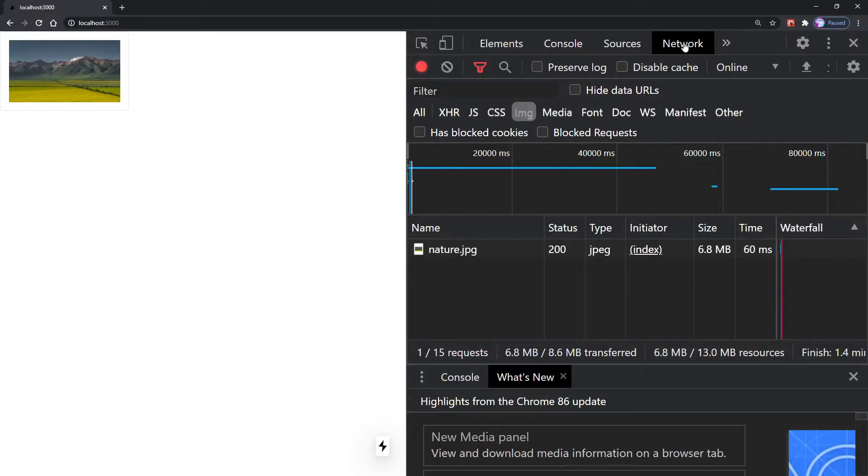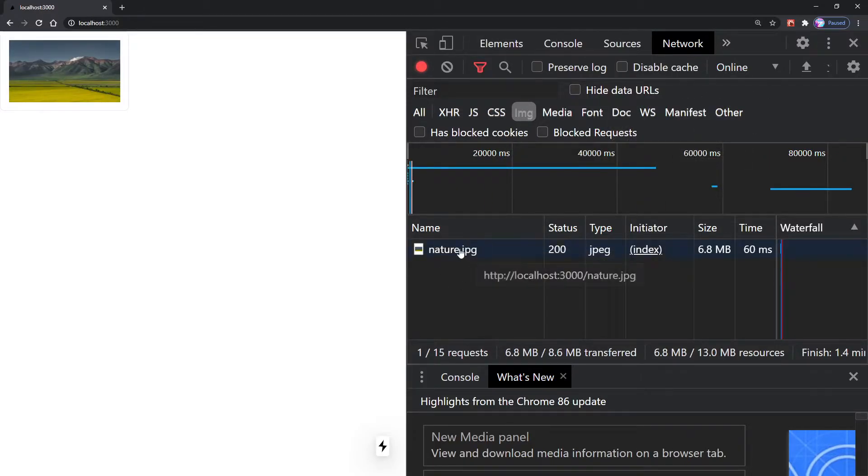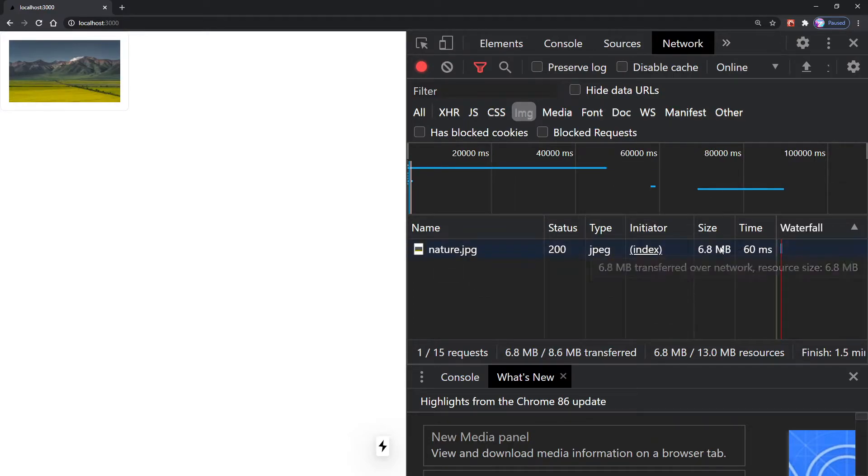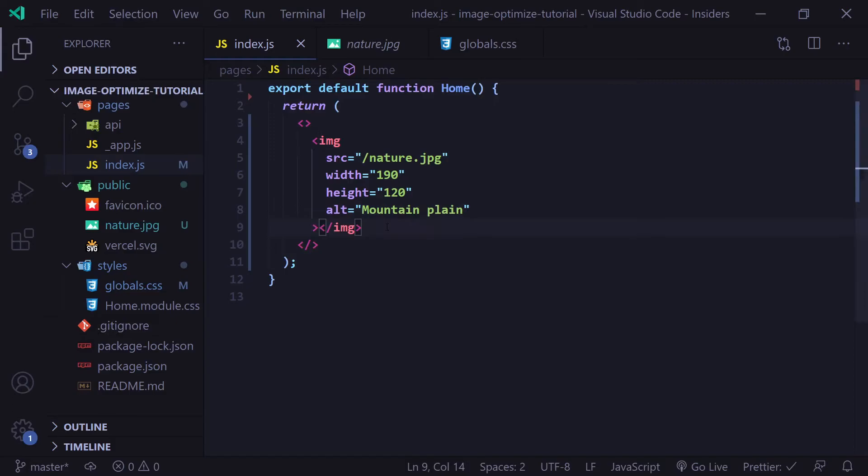If I open up the network tab in our dev tools, we can see a couple things. We see our image, the type, which is JPEG, and the size, which is 6.8 megabytes.